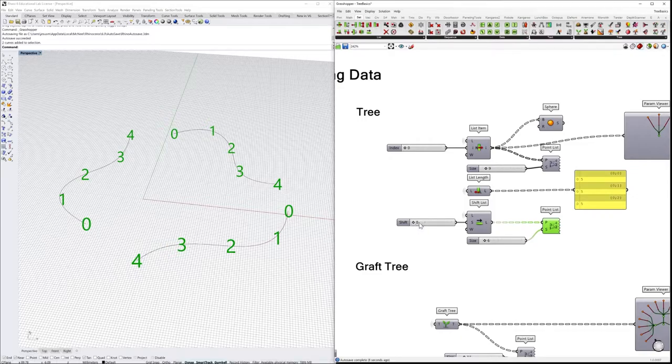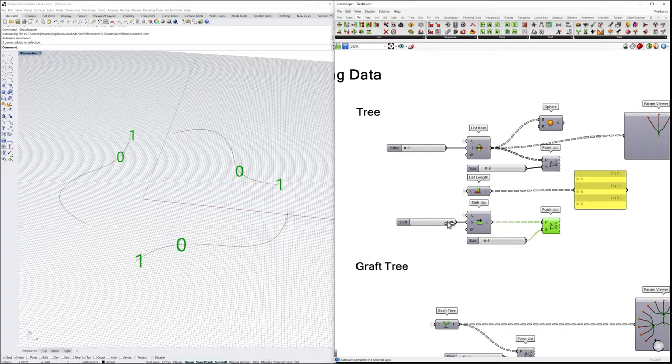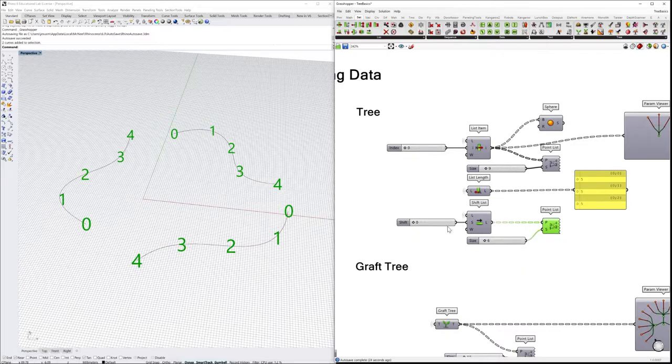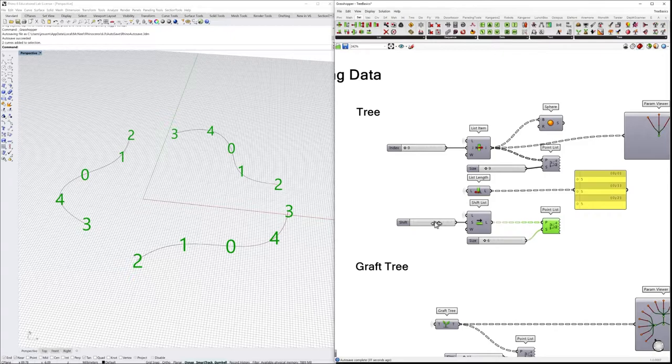The information has been moved towards next positions. And if we change the wrap value to true, what will happen is that we will not delete the information, but it will be moved to the beginning of the list.